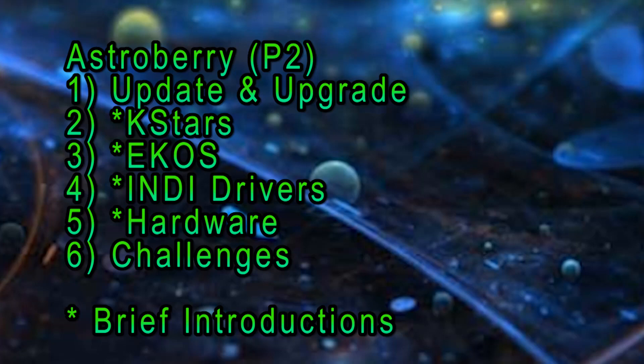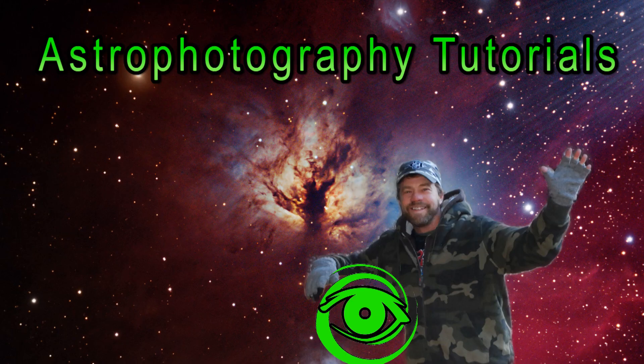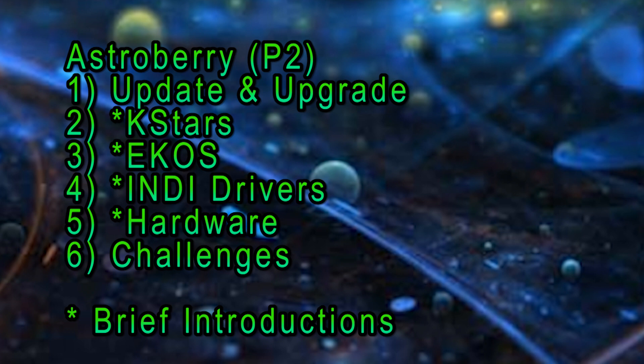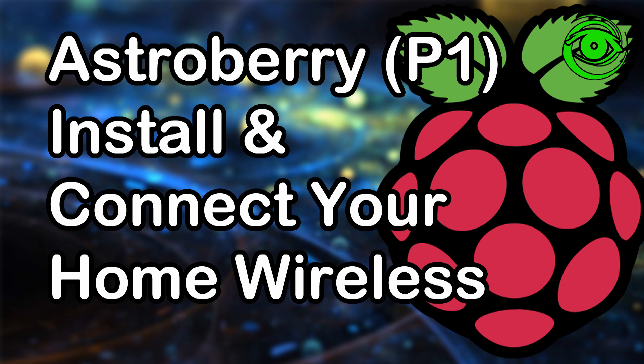Hello, my name is Doug Hubbell and welcome to Astro Photography Tutorials. Today we're continuing our Astroberry Part 2 series. If you didn't see Part 1, I covered how to get the SD card formatted and get it connected to your home Wi-Fi network.